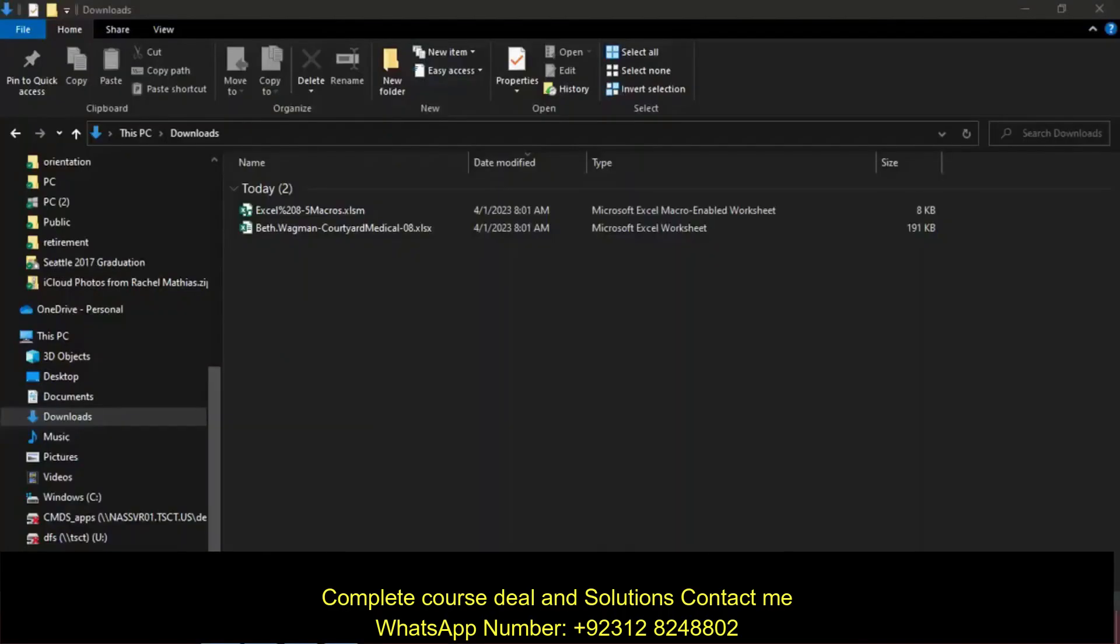Hi everyone, Excel Chapter 8, and this is Independent Project 8-5.